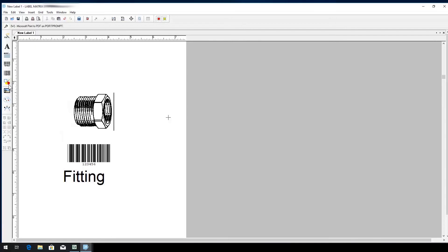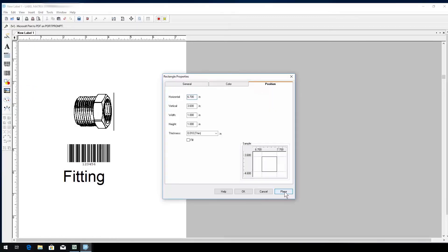Finally, we can add a border around the label to create some definition. I'm going to choose the rectangle option and click and drag to place a rectangle border around the outside of my label.